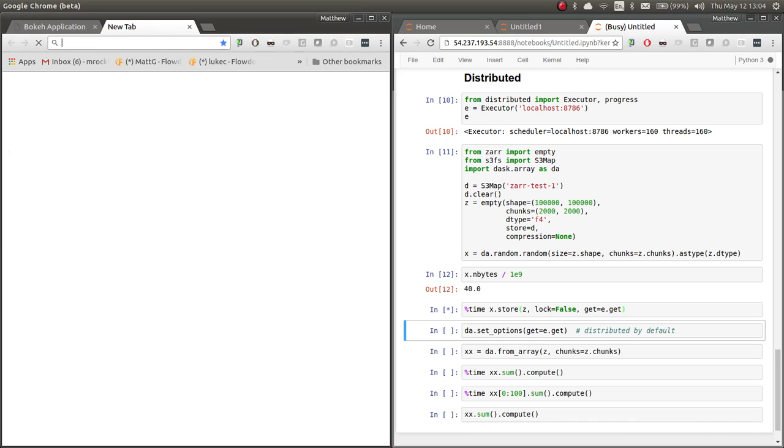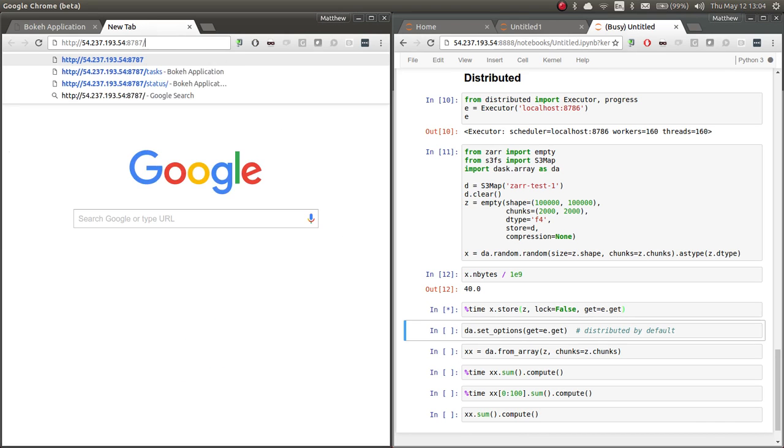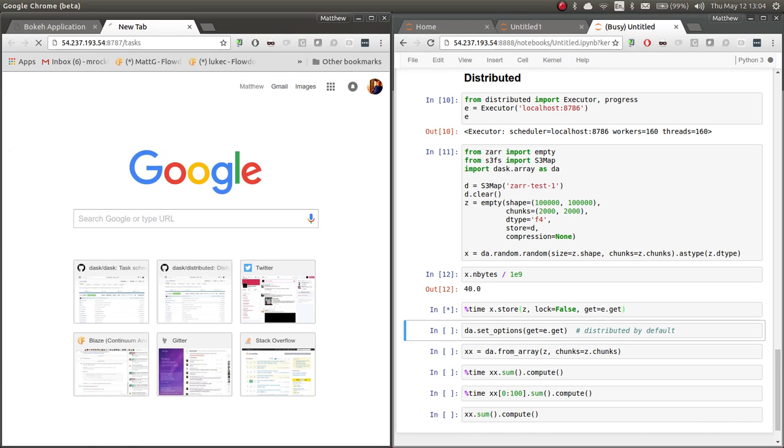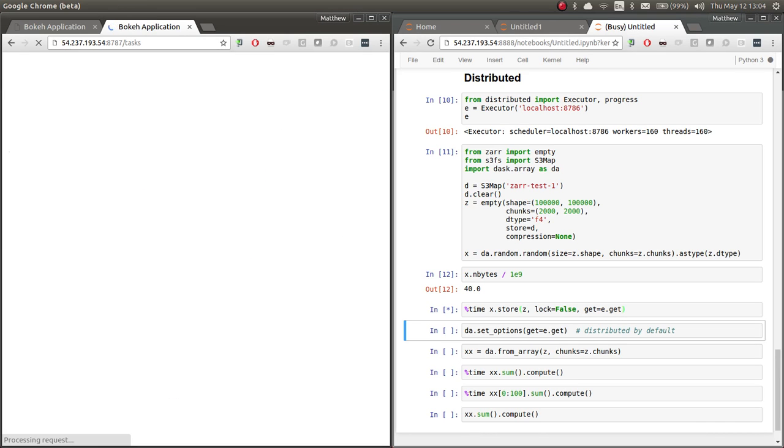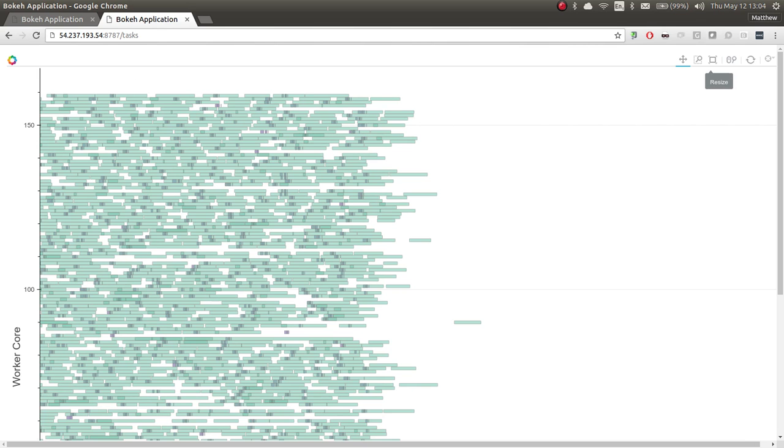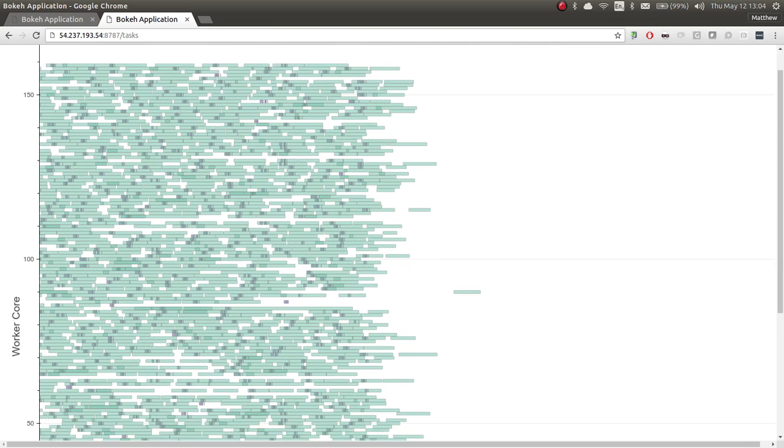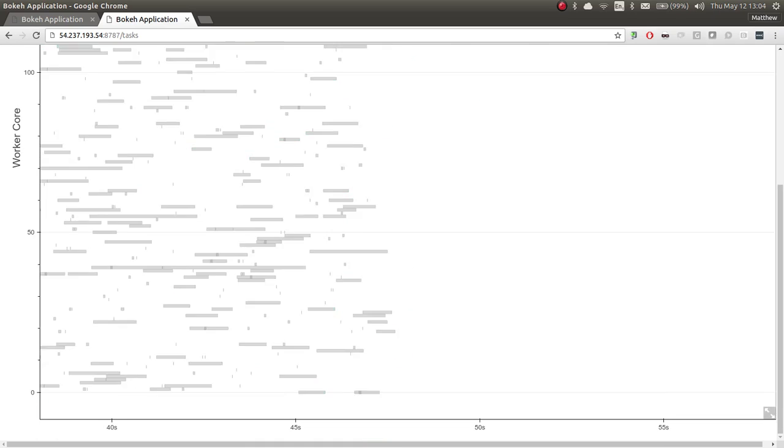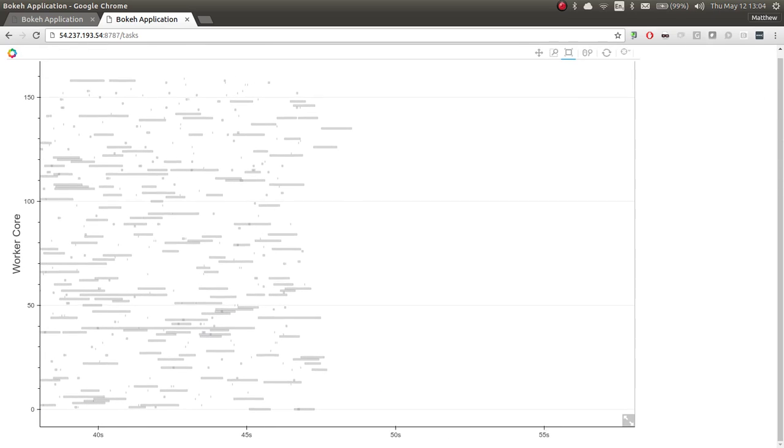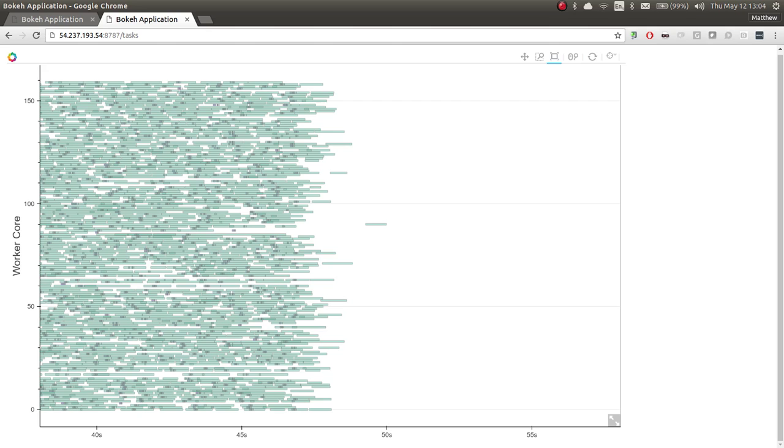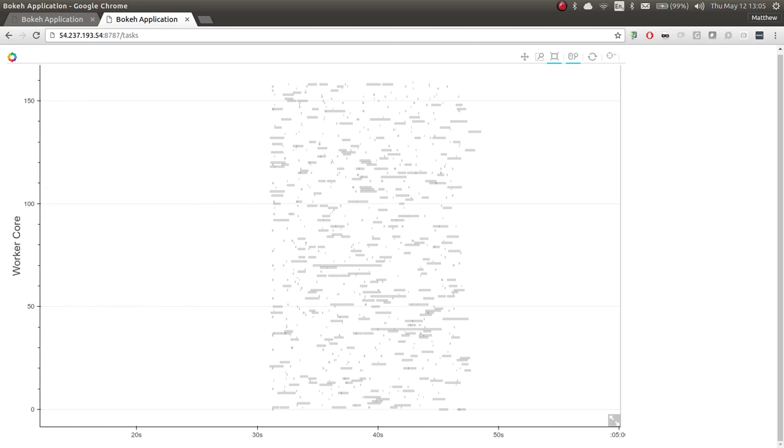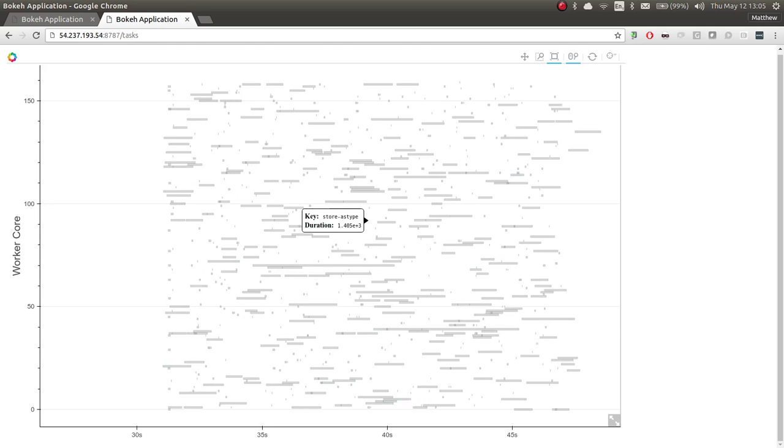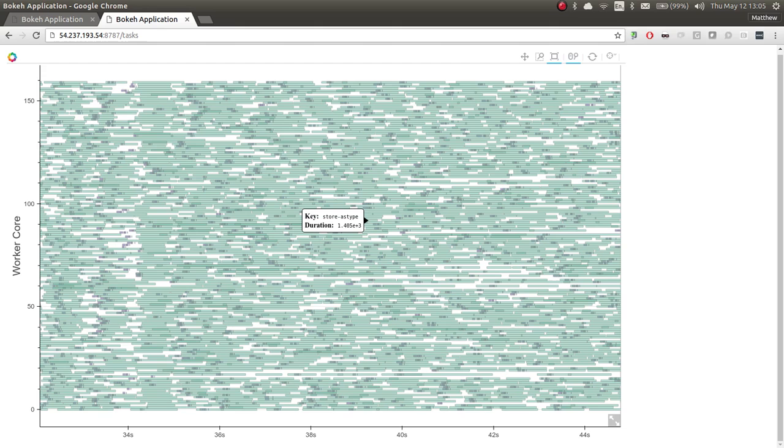Let's go ahead and look at the holistic task view of what just happened. What we're seeing here are 160 workers. And they are all fairly busy during this whole time. So the scheduler is doing a good job of keeping everyone occupied.